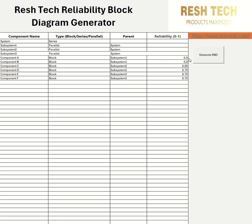I've allocated a reliability value for each of these components. If you'd like to learn more about reliability block diagrams, check out the link below to my YouTube video on that topic — we're not going to be explaining it today, just showing how to use the generator. I have Component C and D allocated to Subsystem 2, and Component E and F allocated to Subsystem 3.